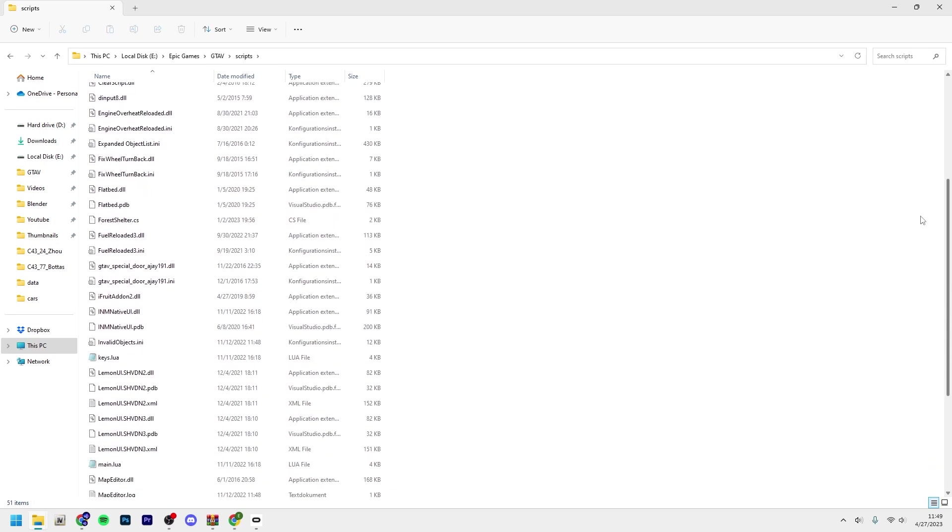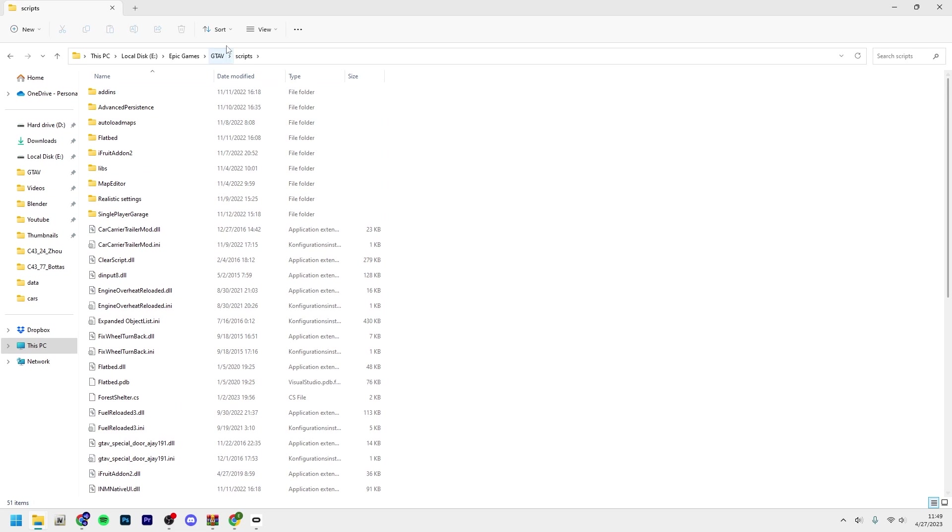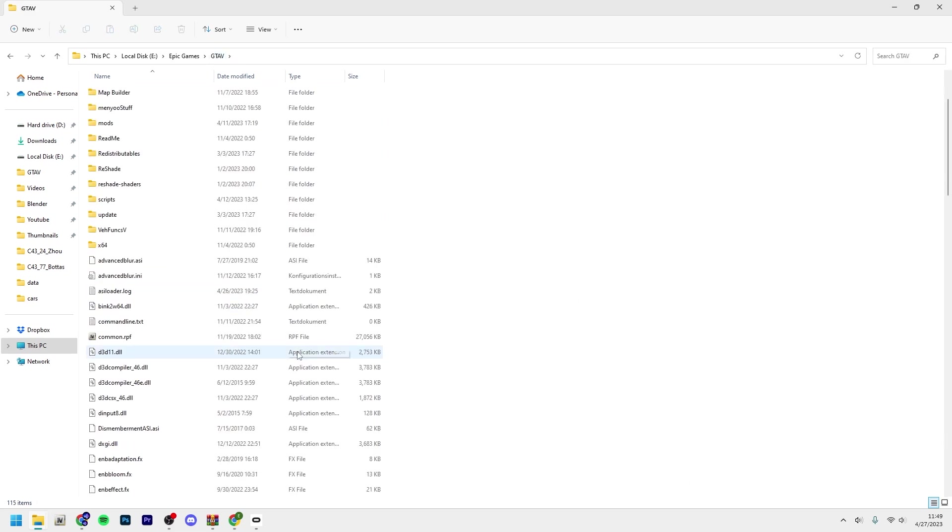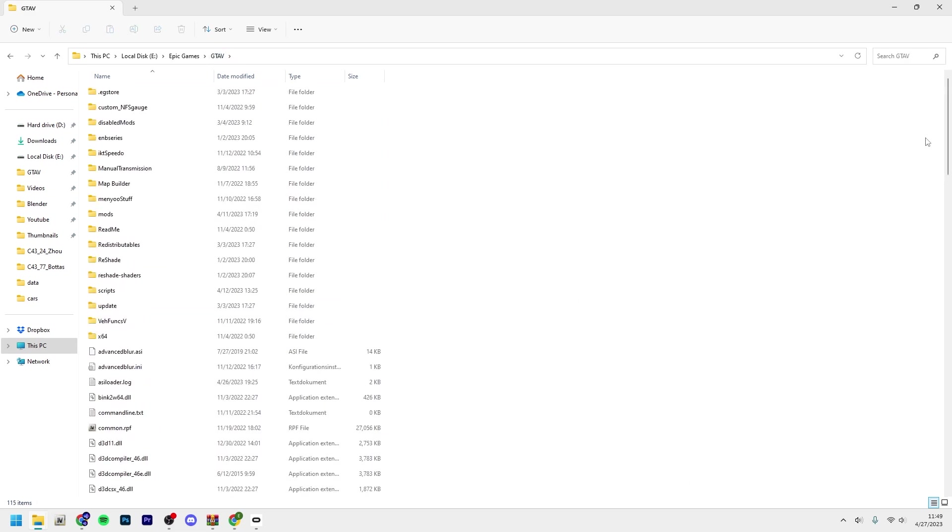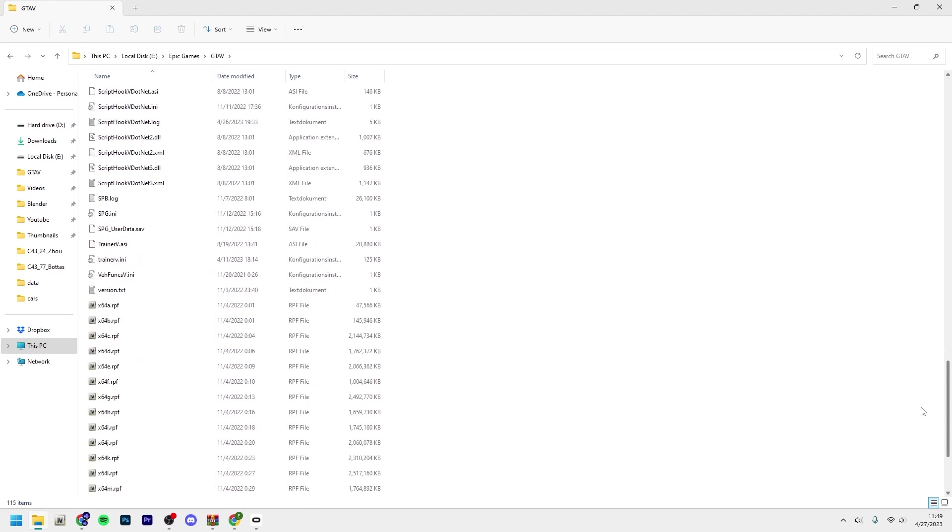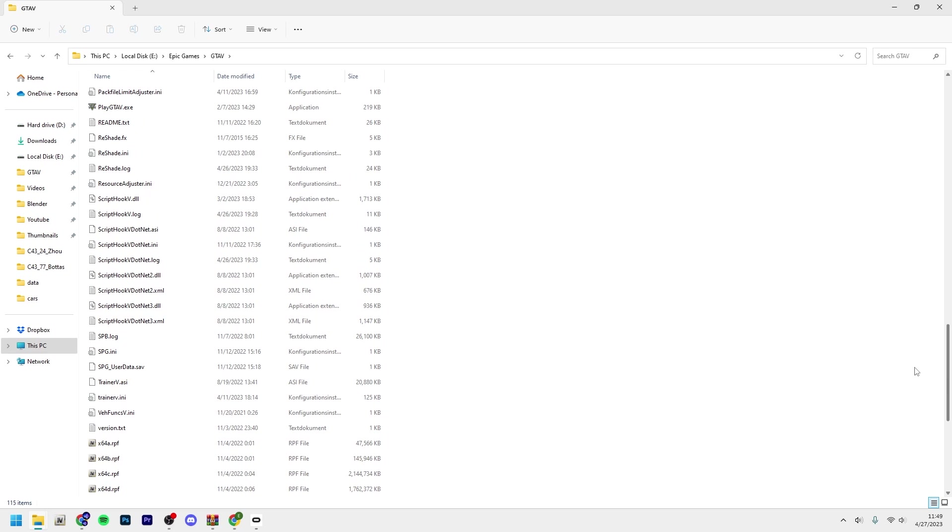You'll put all of your .NET scripts here. Just right click, new folder, and then you name it script in all lowercase because some mods require the folder name to be in all lowercase.